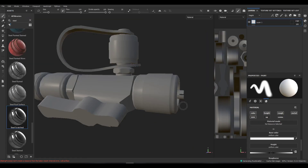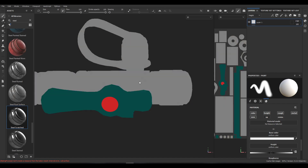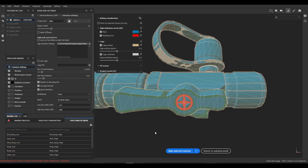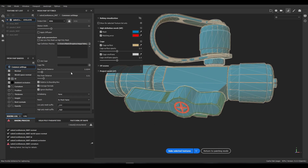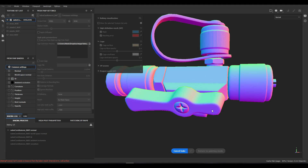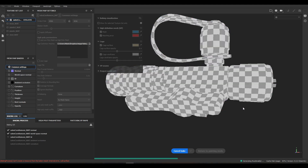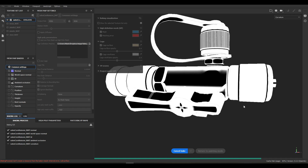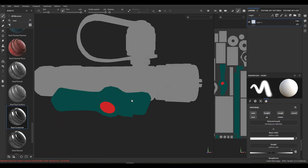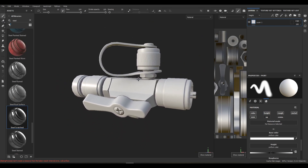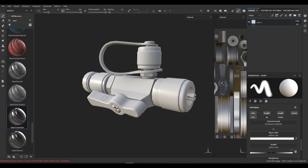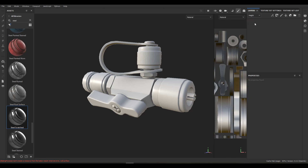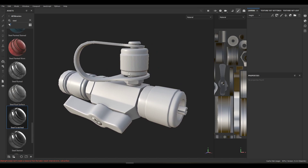I saw a potential problem with my ID bake but on checking it looks fine. Let's try the bake one more time. Now everything is baked and we can start masking out all the different material types — all in one layer stack on one texture set. We don't need anything else. We'll start with the steel.